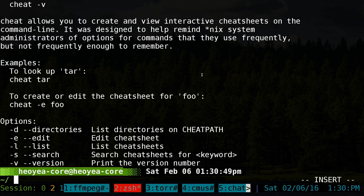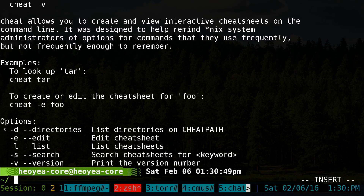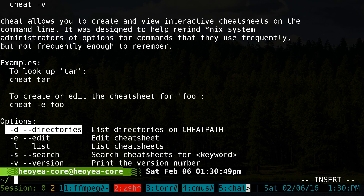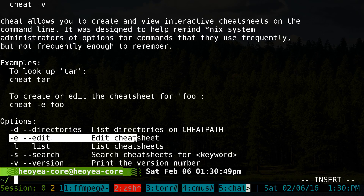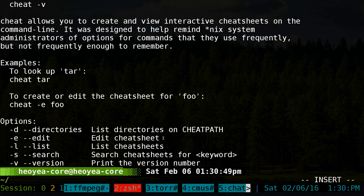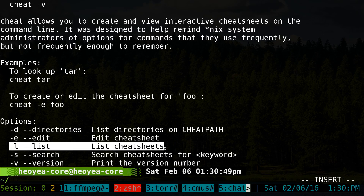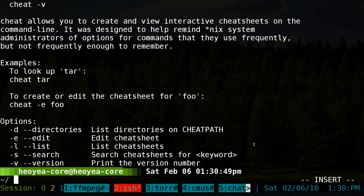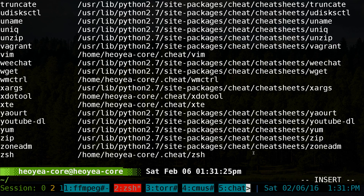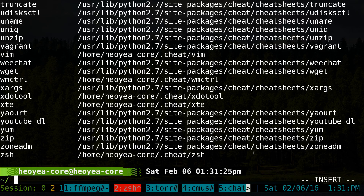You can run 'cheat -h' to see all the help options. There's '-d' to list all your directories — you can have multiple directories if you want to save cheat sheets elsewhere. There's also an edit flag for existing cheat sheets, a flag to create a new one, and a flag to list all your cheat sheets. You can run 'cheat -l' to show all current cheat sheets.